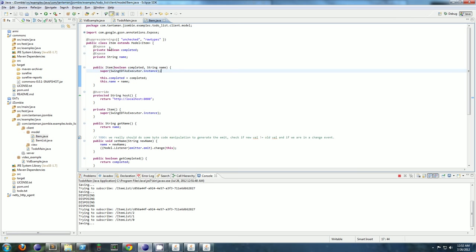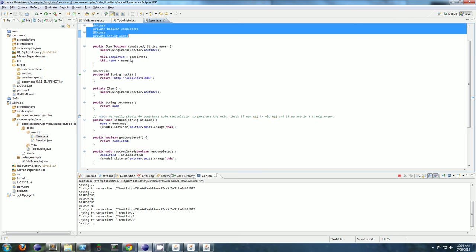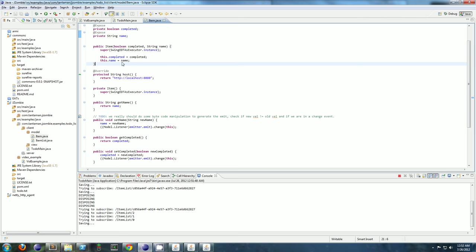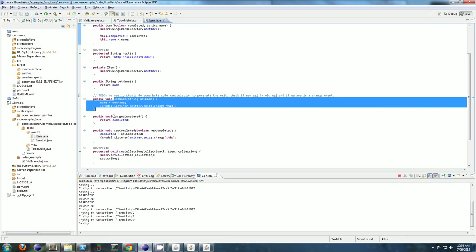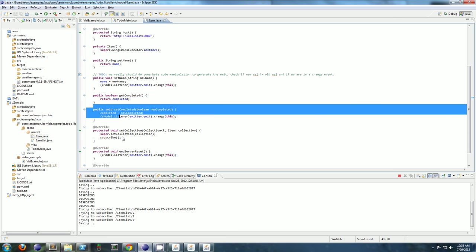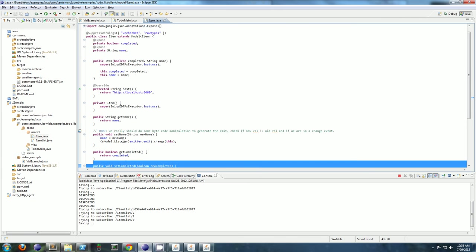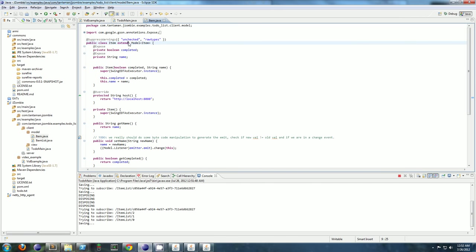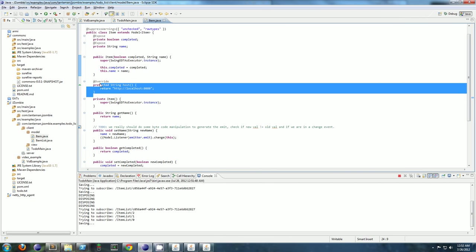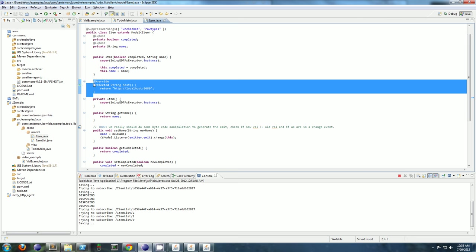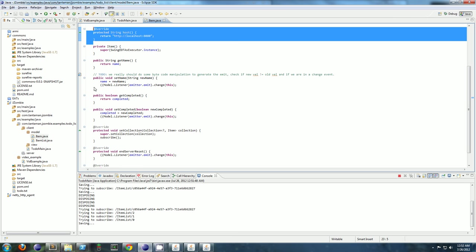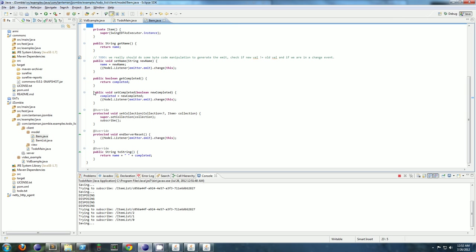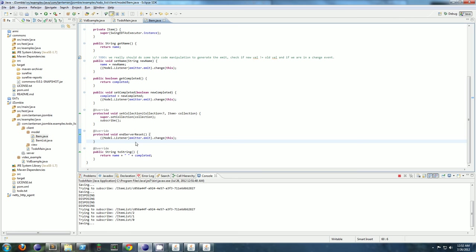So let me go ahead and show you the data model. Here's item. It's pretty simple. Is complete and a name. And get name, set name, get completed, set completed. And I extend model, and there's basically nothing else. There's this host here, I can specify what server I want to synchronize with. And endServerReset.